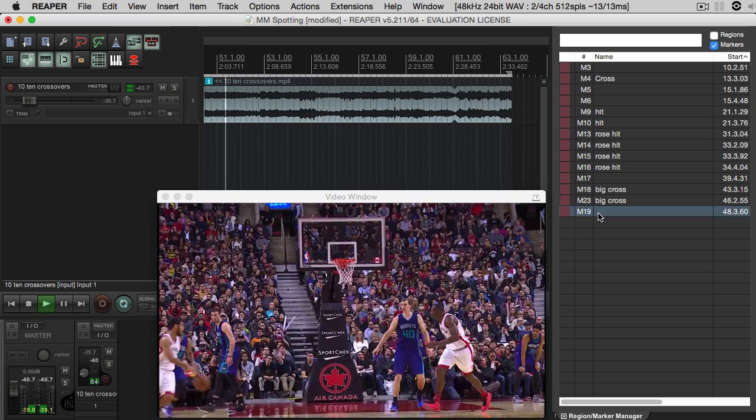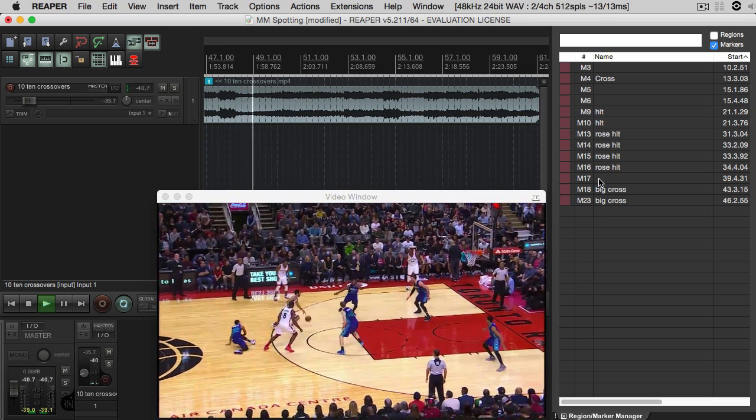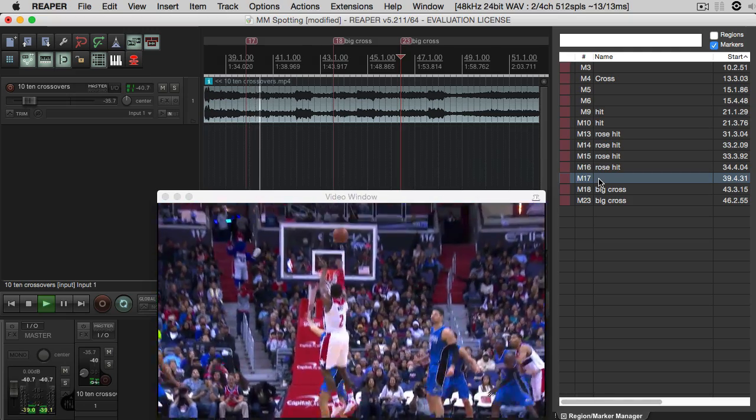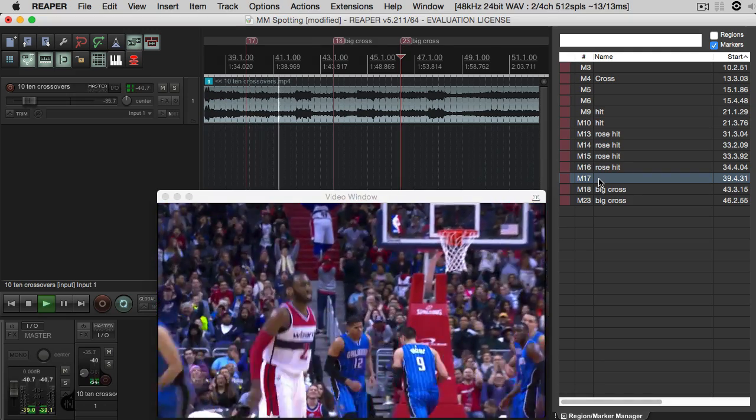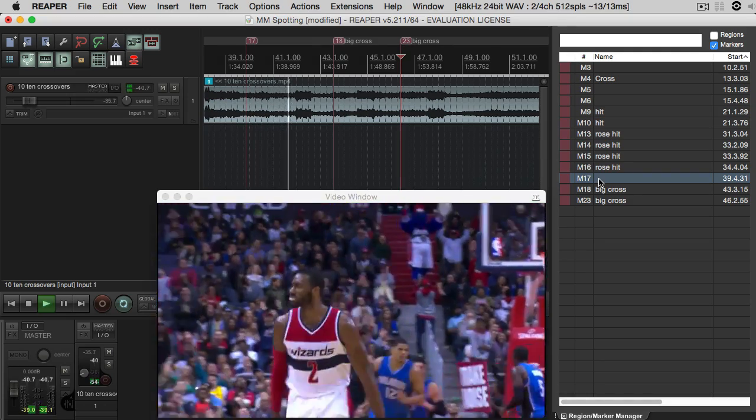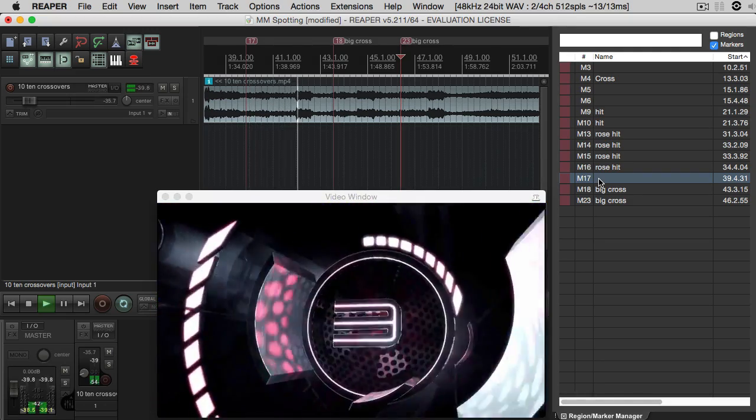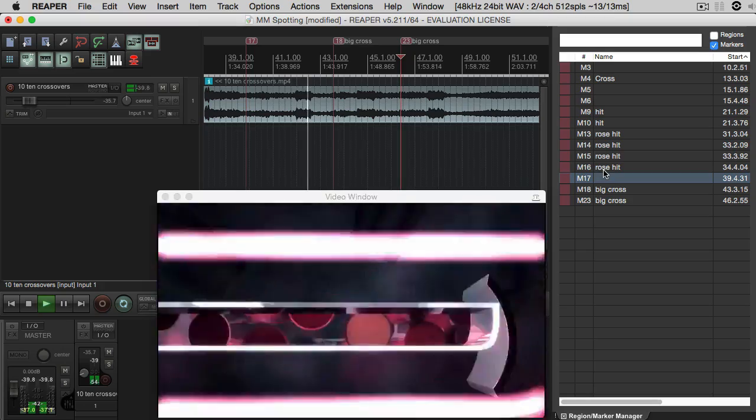Right off the bat I noticed that I had a lot of markers and I wasn't going to use them all, so I start keying in on the ones that I really liked and deleting the rest.